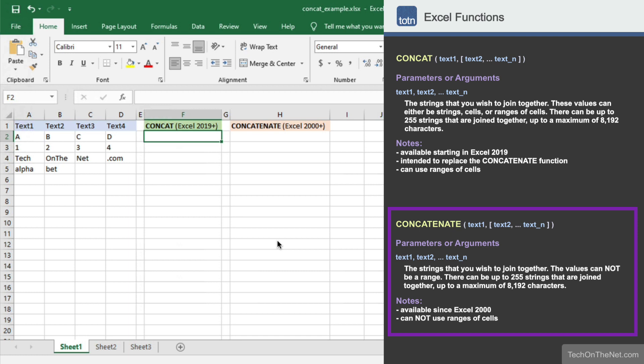One of the best features of the concat function is that you can enter a range of cells as a parameter, whereas with the old concatenate function, you would have to enter each cell as an individual parameter.